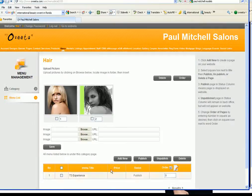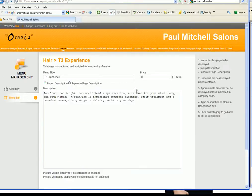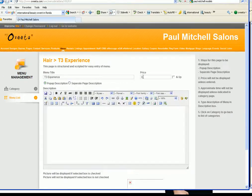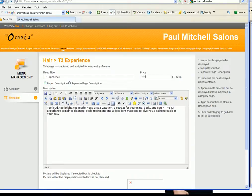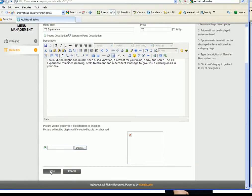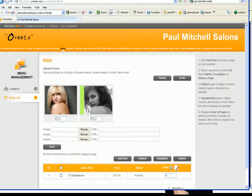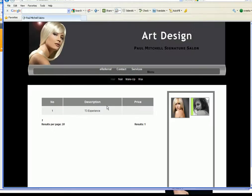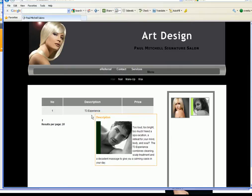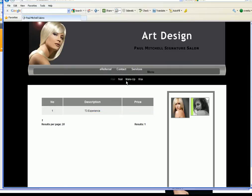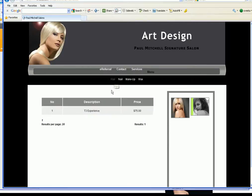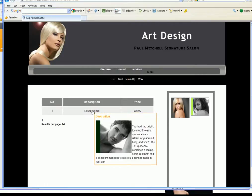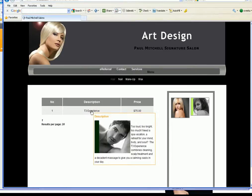I'm gonna go back in here. Anytime I want to edit my service I just click on the title of the service and then I want to put a price. Let's say the T3 experience costs $75 and then I'm gonna hit save. There we go. Go back outside and there you go. The price is there now.